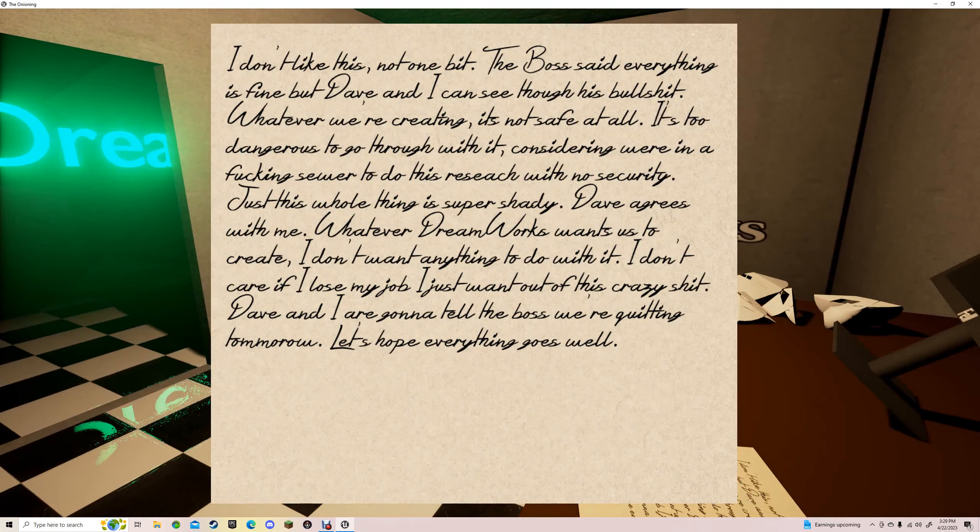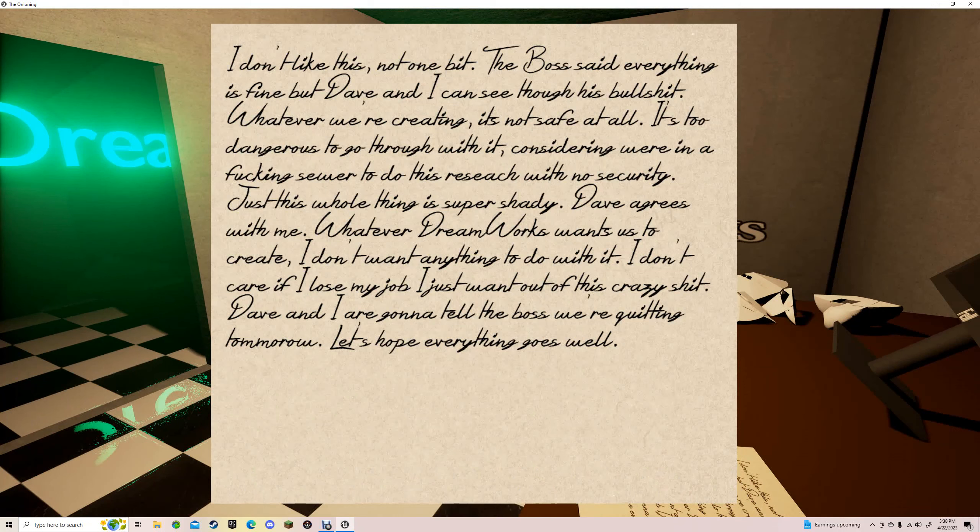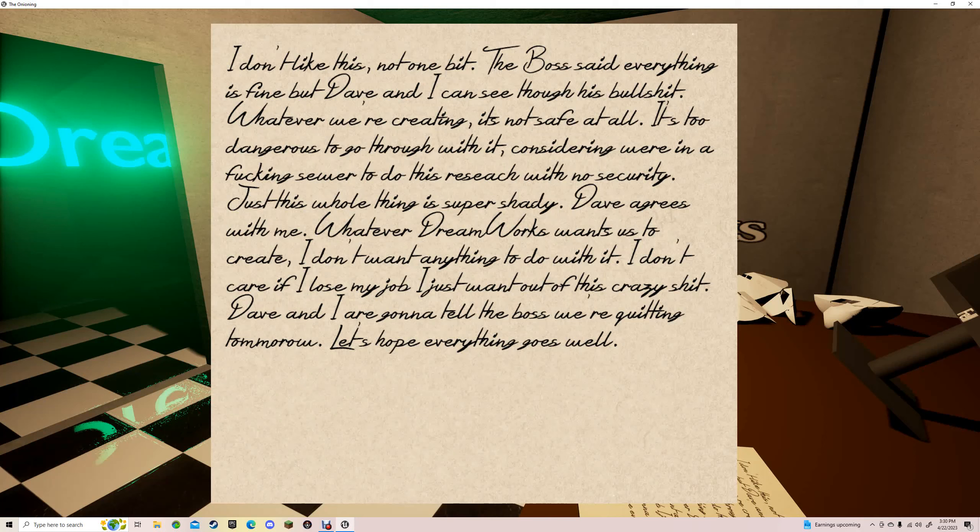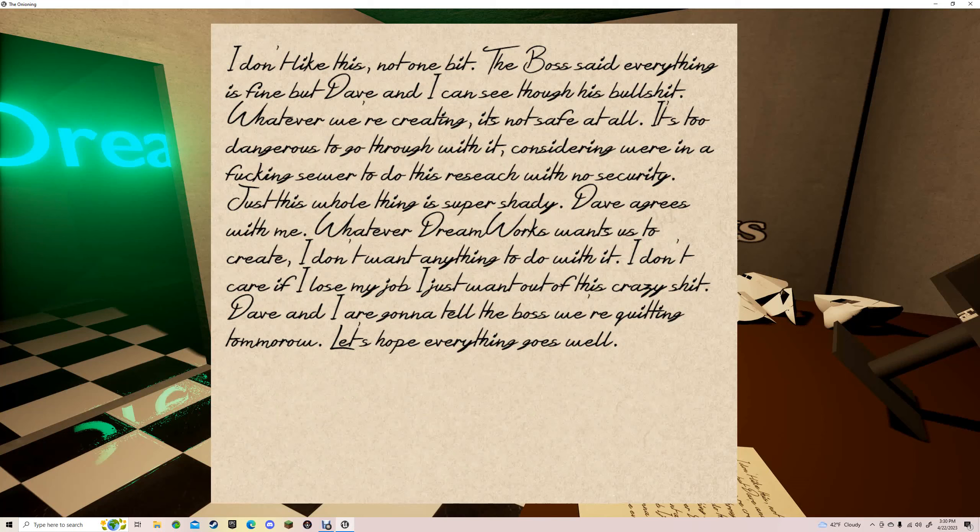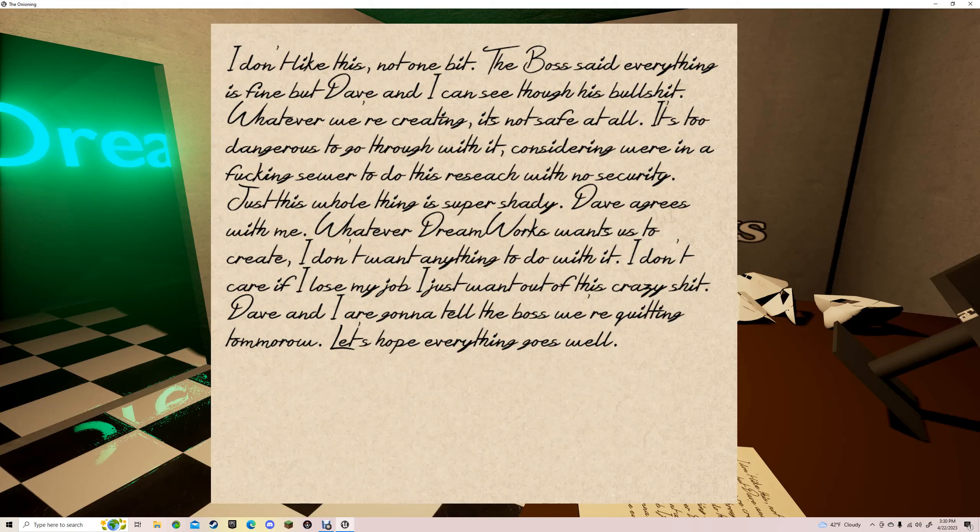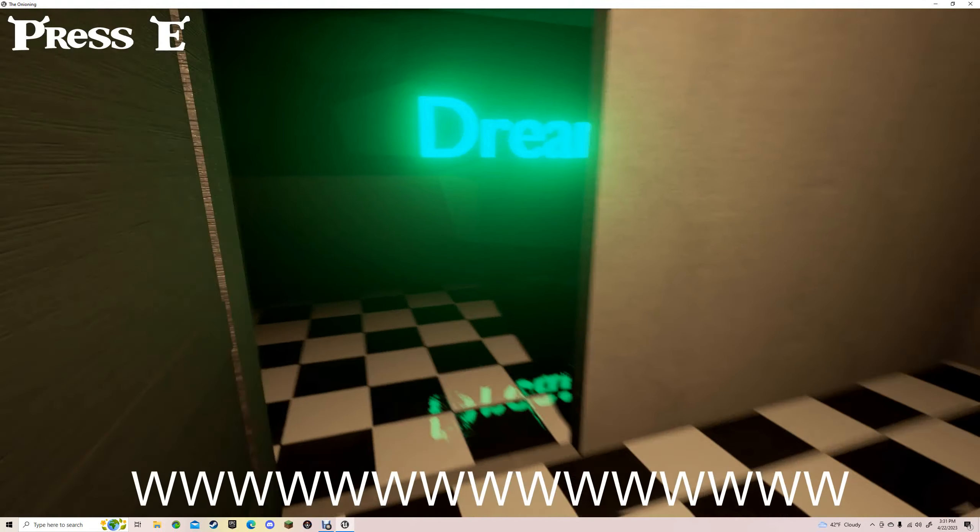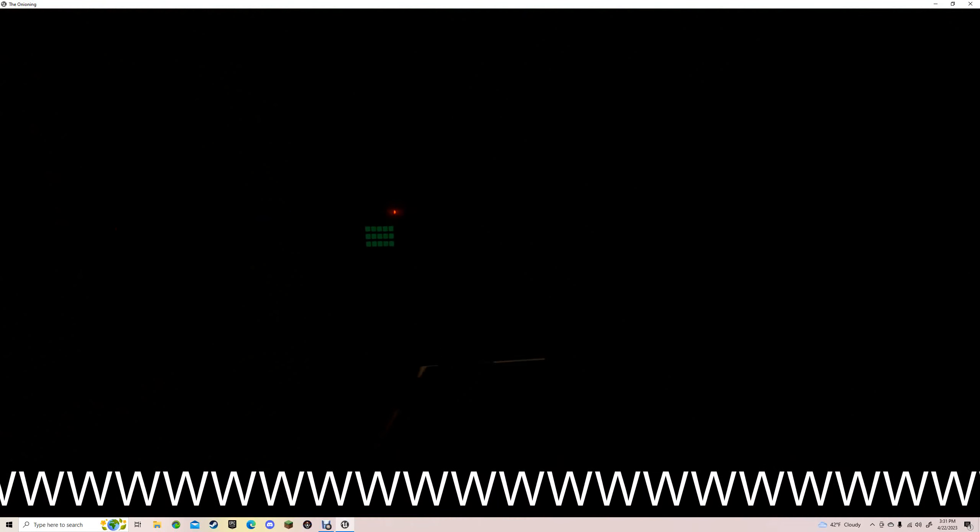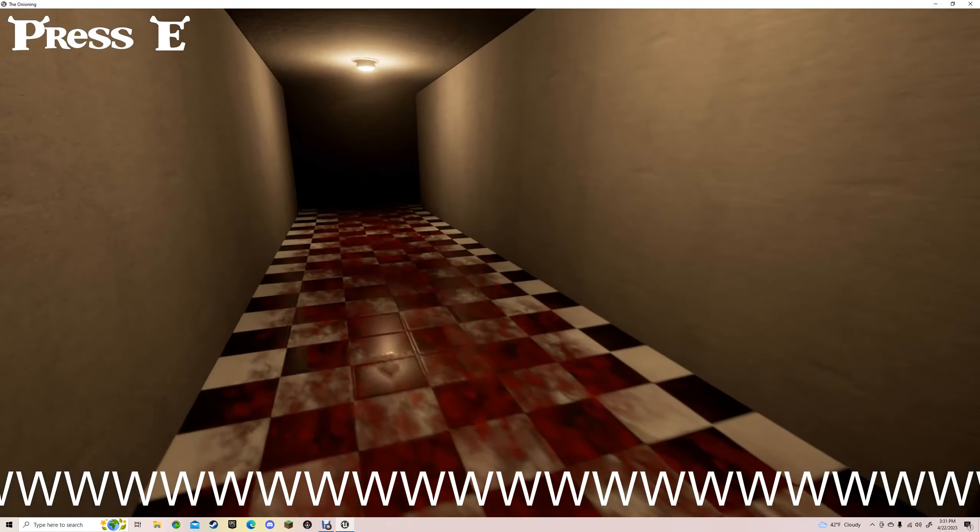It says: I don't like this, not one bit. The boss said everything is fine, but David and I can see through this bullcrap. Whatever we're creating, it's not safe at all. It's too dangerous to go through with it, considering that we're in a freaking sewer to do this research with no security. This whole thing is super shady. Dave agrees with me. However, DreamWorks wants to create it. I don't want anything to do with it. I don't care if I lose my job, I just want out of this crazy crap. Dave and I are gonna tell the boss we're quitting tomorrow. Let's hope everything goes well. Well, your boss is maybe psycho, so I don't think everything's going well. Unless your boss is Shrek, you're dying.